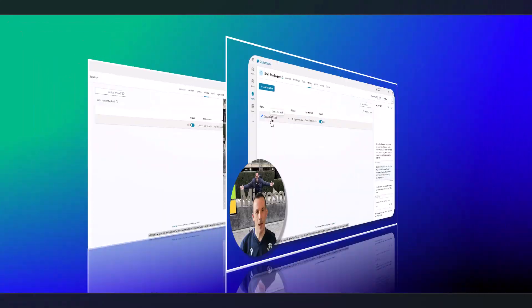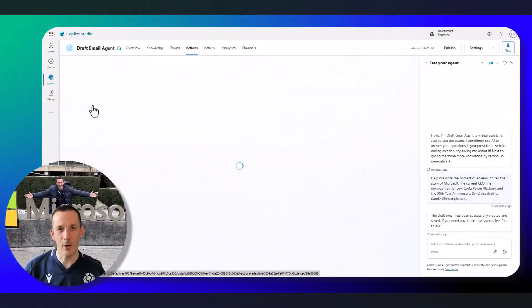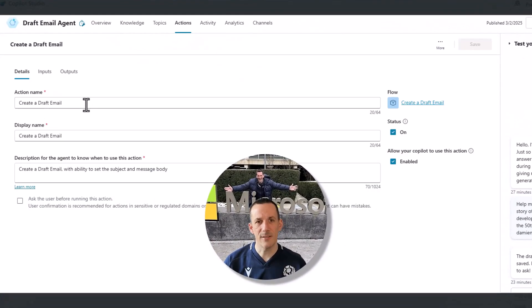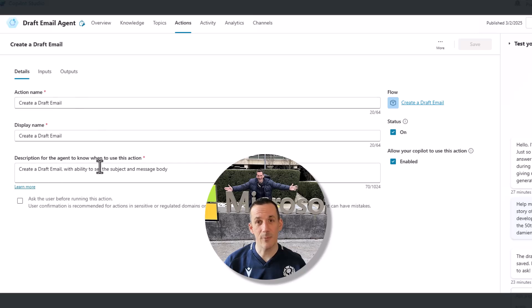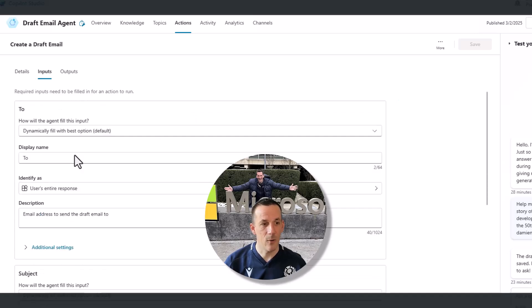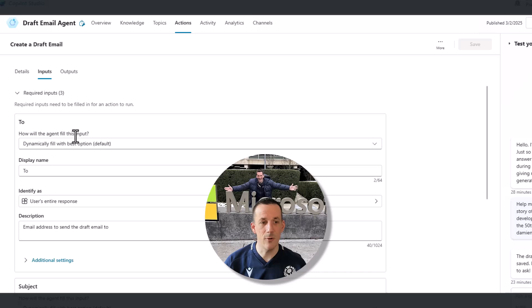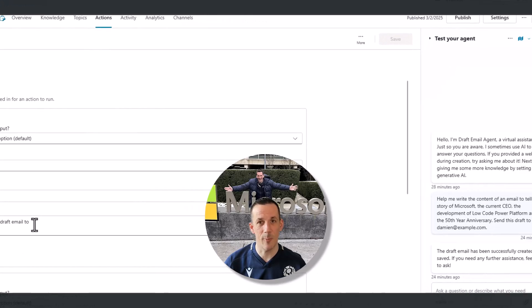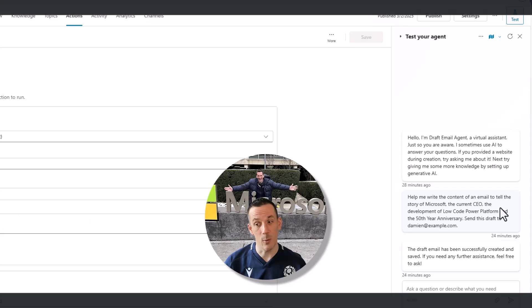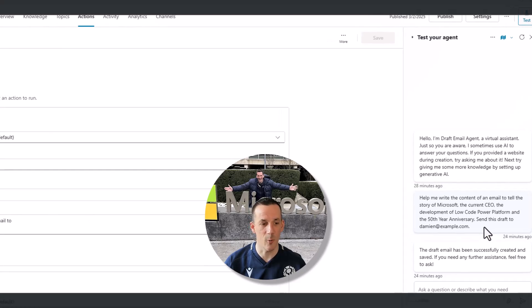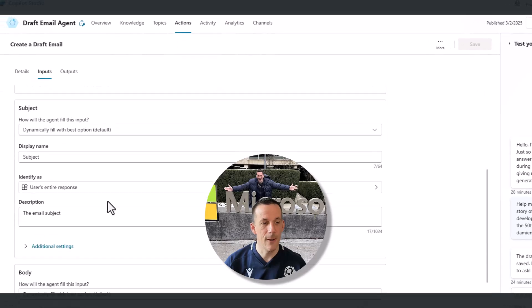So if I cancel out of this and pop open the config for this flow, you can see that not only have I given this flow a name, it's create a draft email, there is a description to enable the agent to understand its purpose. If we have a look at the inputs, which is the more important capability here, we can see that the to is based on a dynamic fill. Therefore, it's the email address to send the draft to. And I explained that I wanted to send it to two people when I was using Microsoft 365 Copilot and only one person when I did the demo on the right hand side earlier directly from within Copilot Studio.